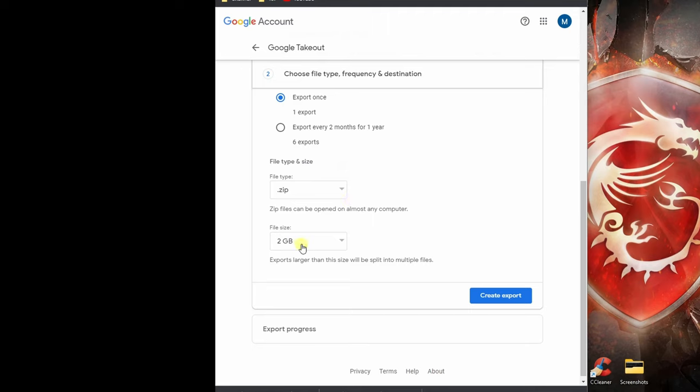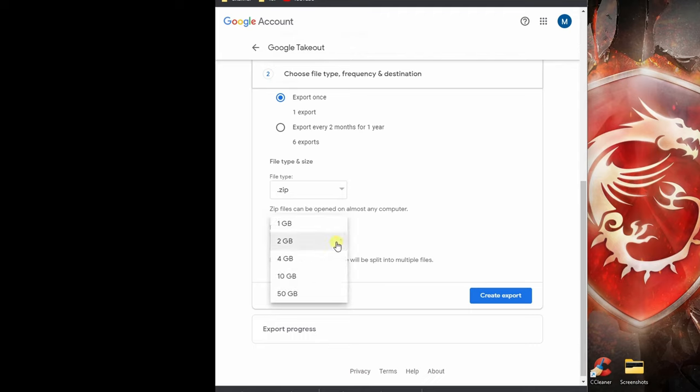We want the file to be two gigabytes in size. If we have more than two gigabytes worth of images, we would end up with two zip files, each two gigabytes. If we want to increase the size, we could select 50 gigabyte file and that would include all the photos. But I'm just going to leave it with two gigabytes since I don't have a lot of images.